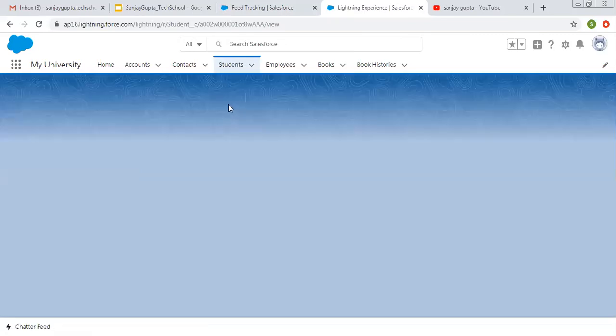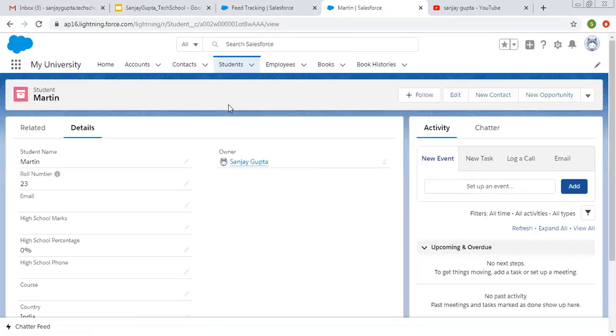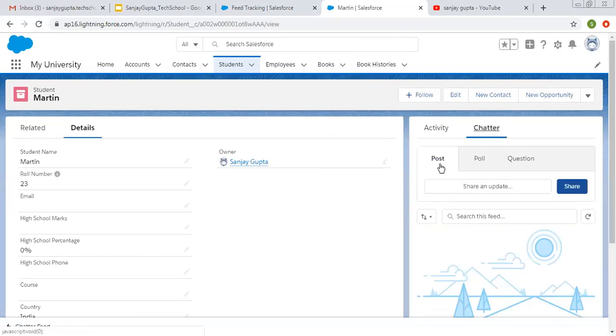If a setting doesn't apply, you need to refresh it multiple times. This time you can see chatter option is available here. Post follow question. I clicked on post.